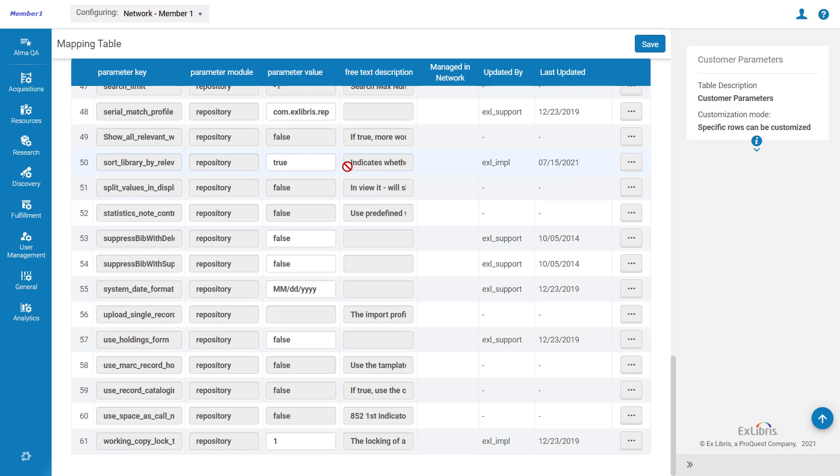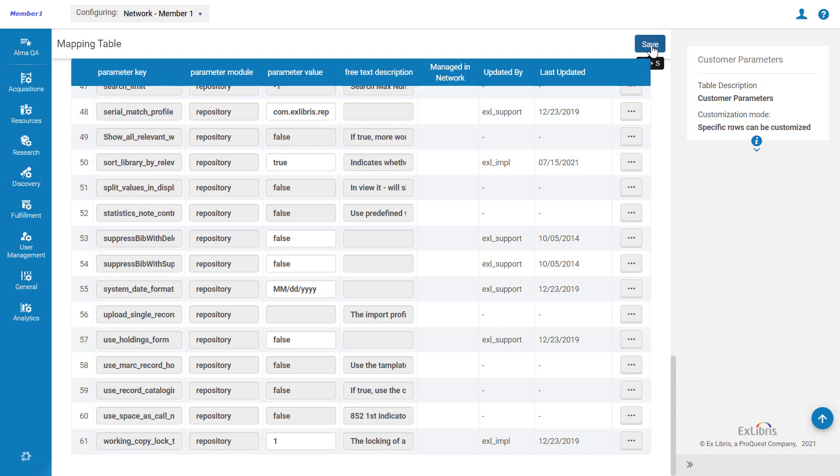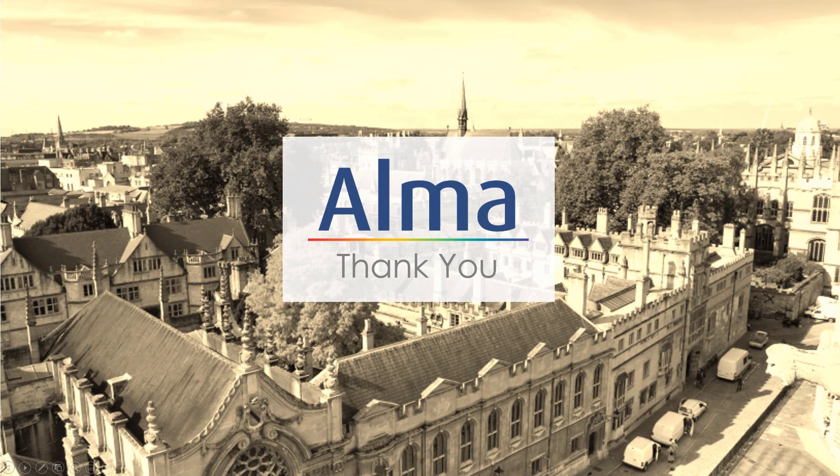If this row is locked for editing, you can unlock it from the Row Actions menu. When done, make sure to save your changes. Thanks for joining!